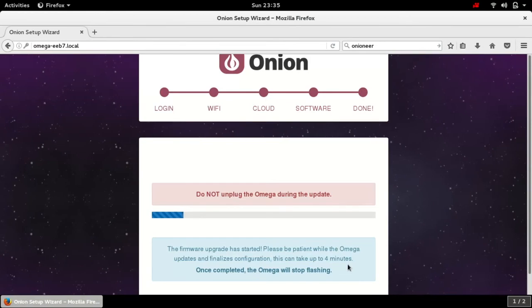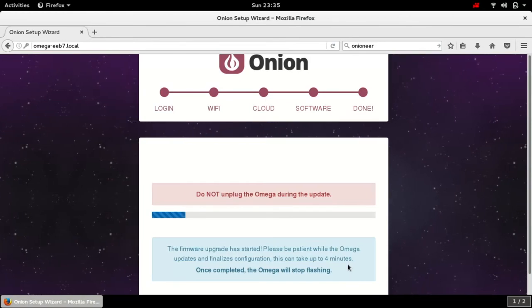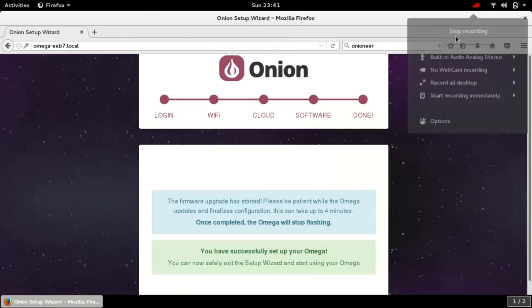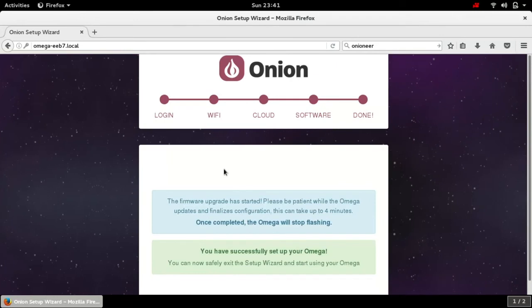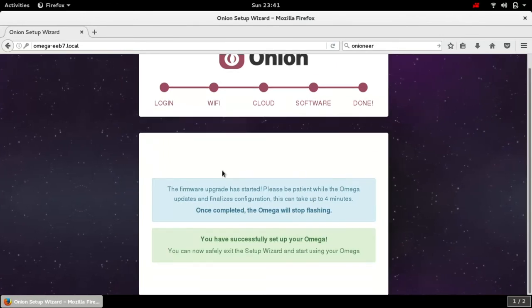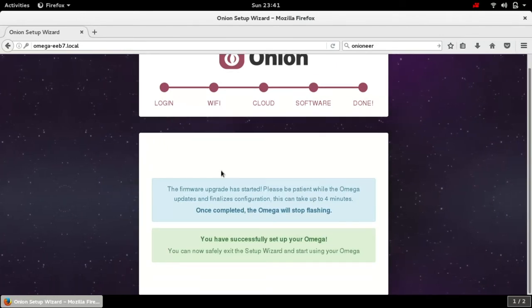It has just finished but my Omega 2 Plus is still flashing and it will be usable after the flashing stops and the light is consistent or solid. So let's wait for the light to be solid.